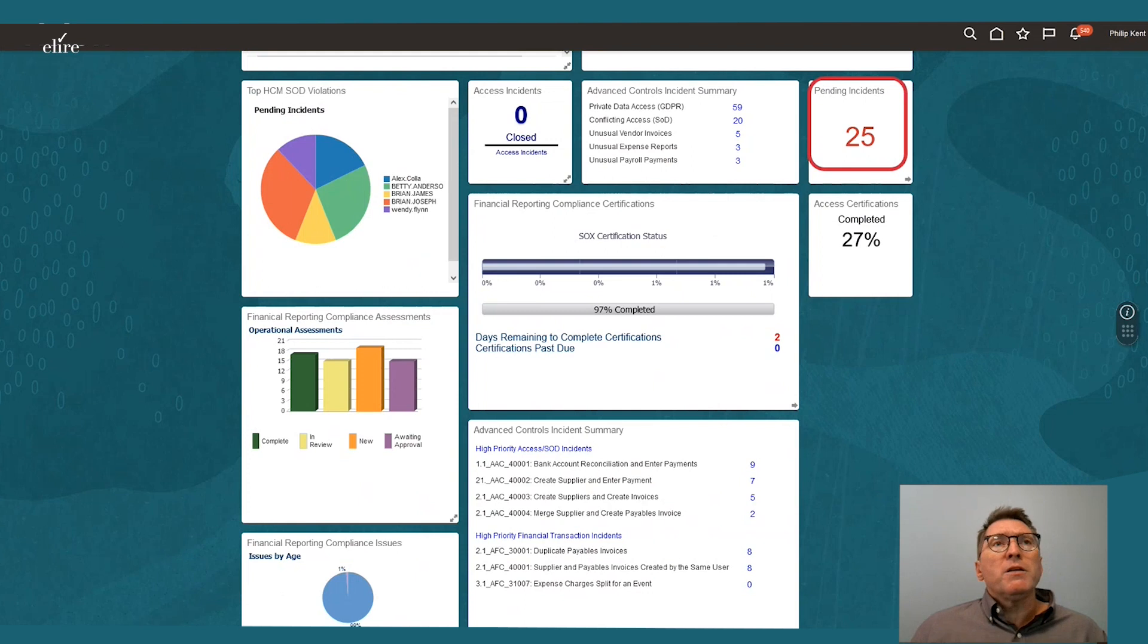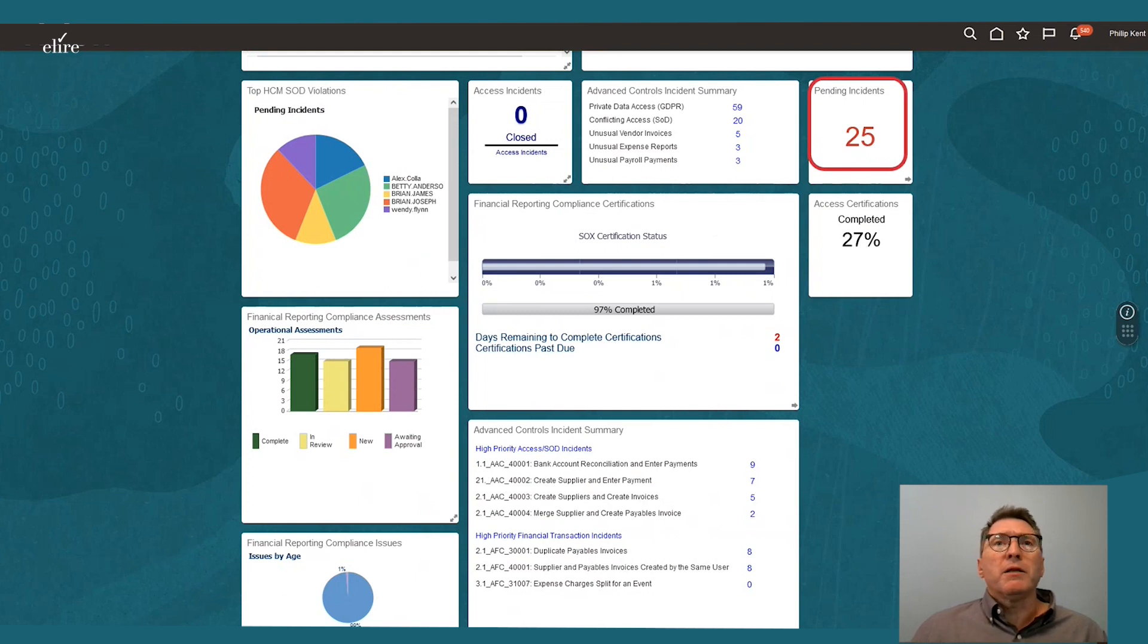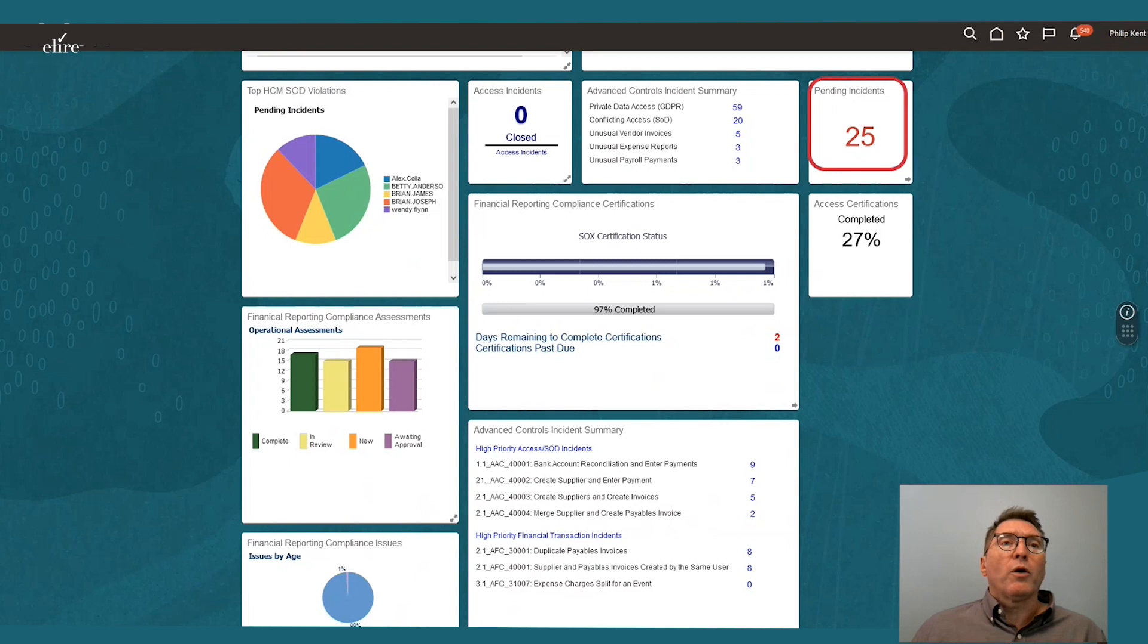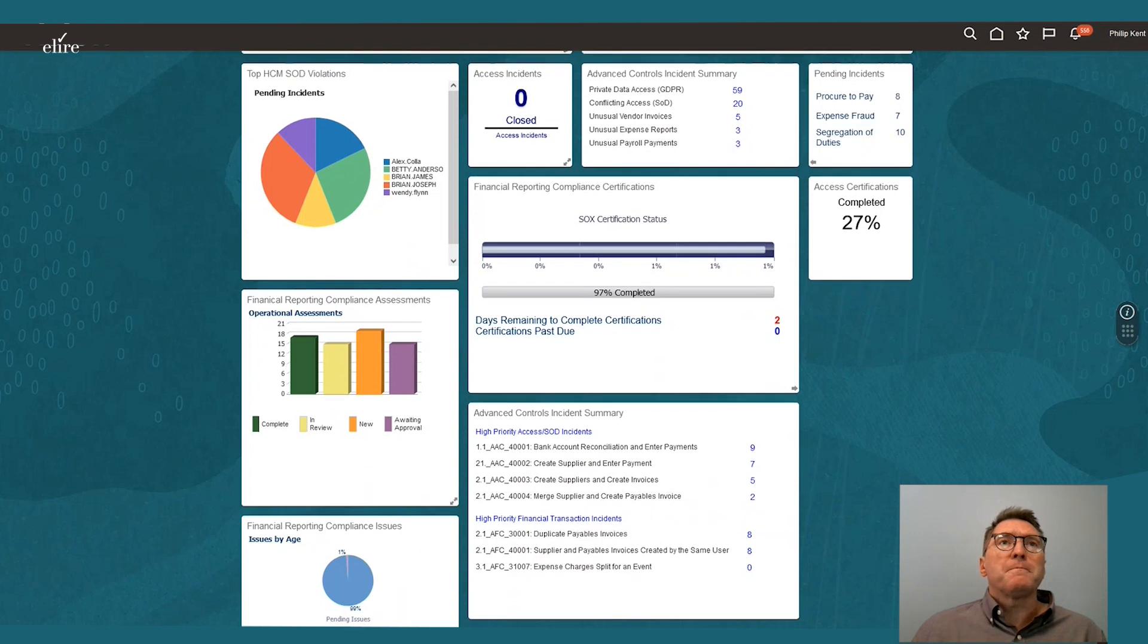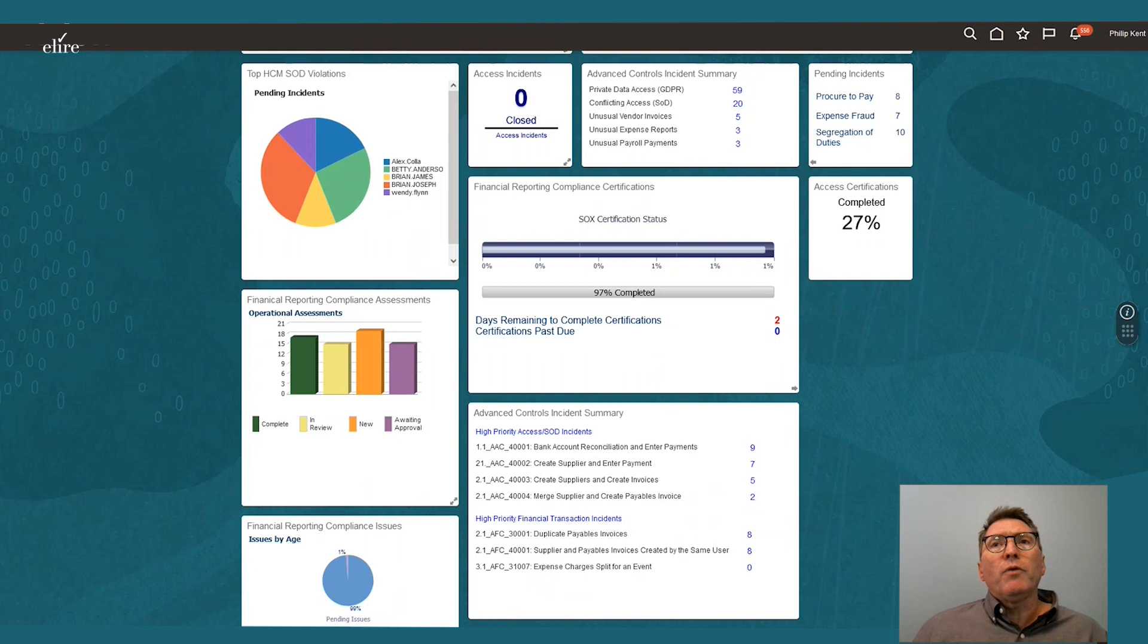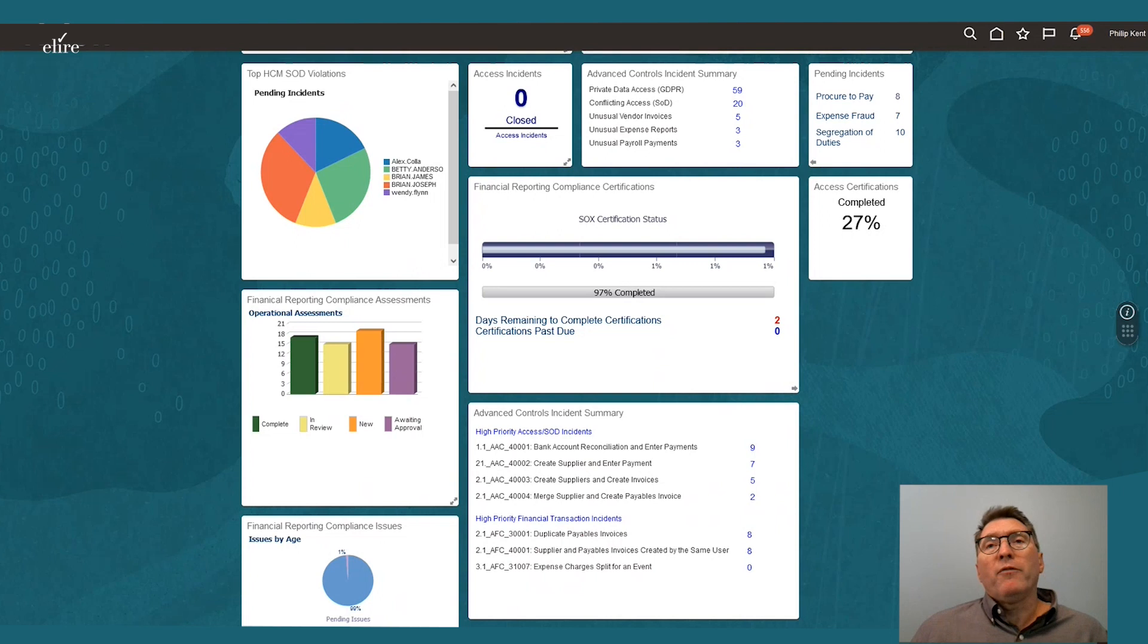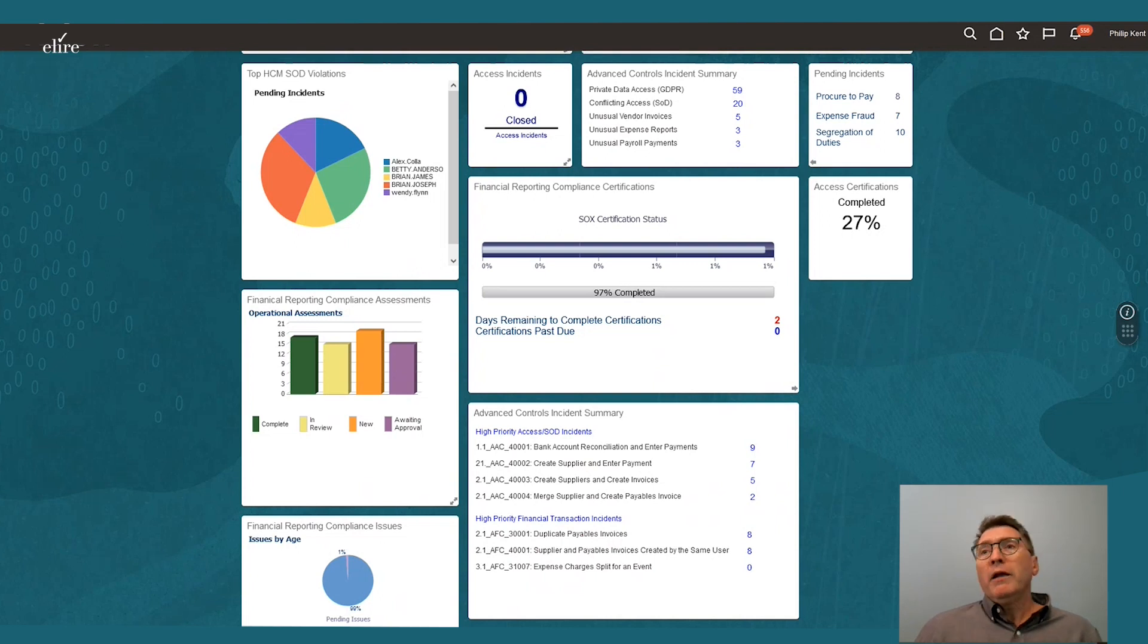In this example, Philip turns his attention to the pending incidents. By clicking on the arrow in the corner of the tile, he can flip the tile over for more information. Each infolet is an individual report that delivers instant insight into the data that is important to Philip and provides guided navigation to more detail in order to take action.